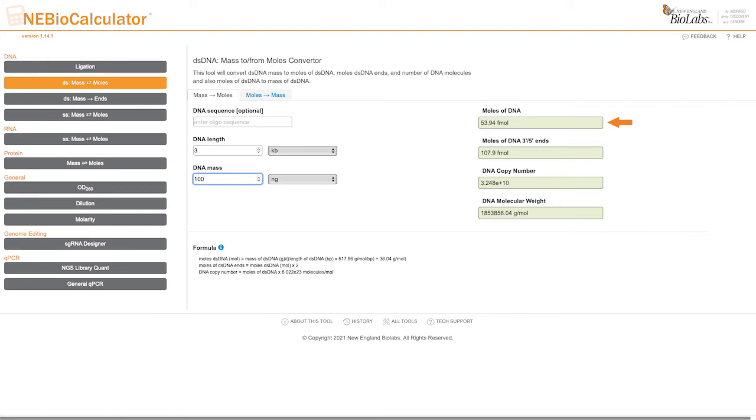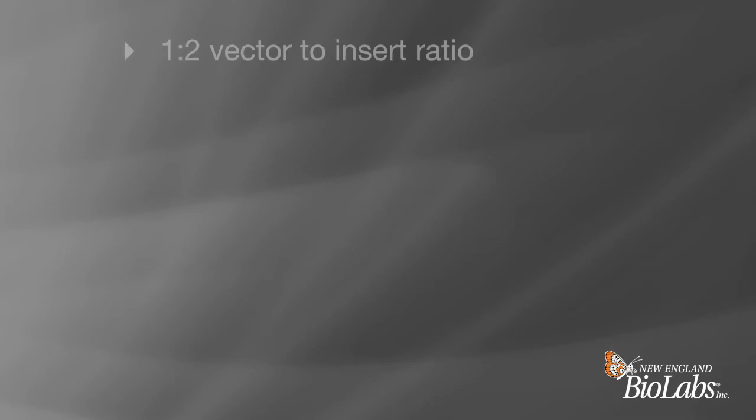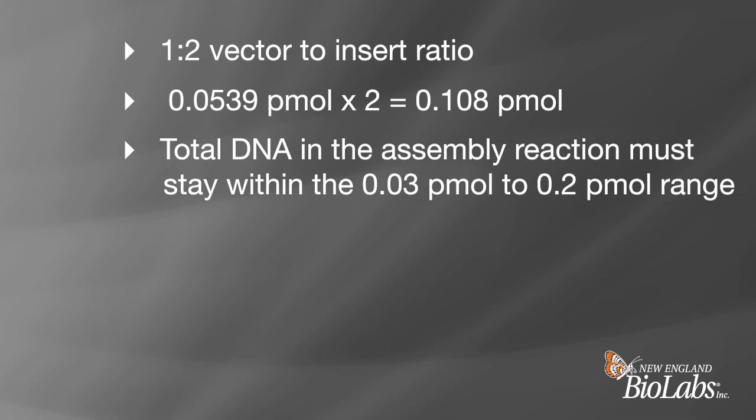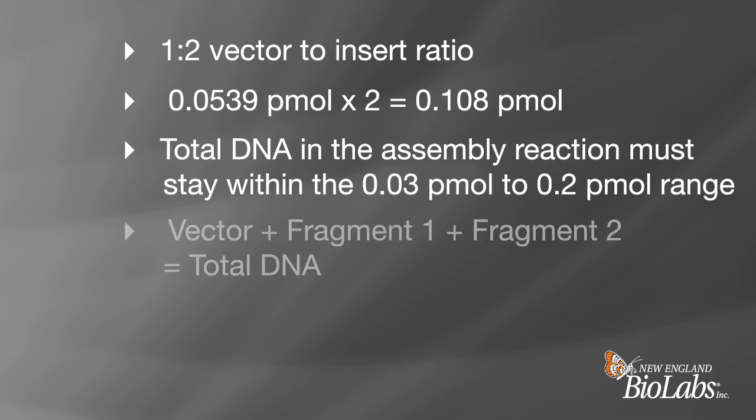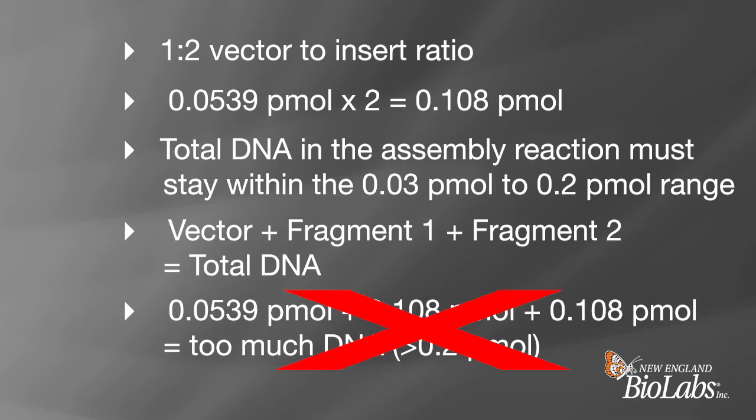We can then use this to determine how much insert DNA to use. For the inserts, we need a one to two vector to insert ratio. Multiply 0.0539 picomoles of the vector by 2 to get 0.108 picomoles of each insert fragment. It is important to stay within the total DNA recommendation for the assembly reaction, or 0.03 to 0.2 picomoles total. If we sum the total DNA for our fragments, you can see that we have greater than 0.25 picomoles of DNA, which is too much.